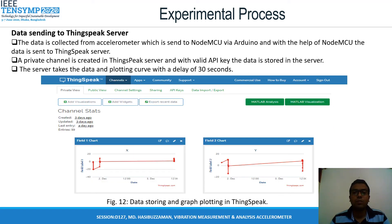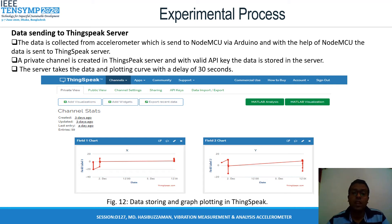Now the experimental process of data sending to the ThingSpeak server. The data is collected from the accelerometer, sent to the NodeMCU via Arduino, and with the help of NodeMCU, the data is sent to the ThingSpeak server. The server takes the data and plots a curve with a delay of 30 seconds. Figure 12 shows the data storing and graph plotting in ThingSpeak.